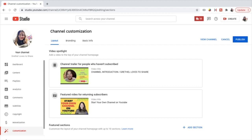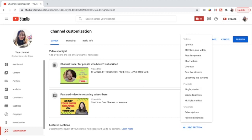Now we go to the featured sections. You can customize the layout of your channel homepage with up to 10 sections. Just press the add section button and here you can choose from: uploads, members-only videos, popular uploads, short videos, live now, past live streams, upcoming live streams, single playlists, created playlists, multiple playlists, subscriptions, and featured channels.